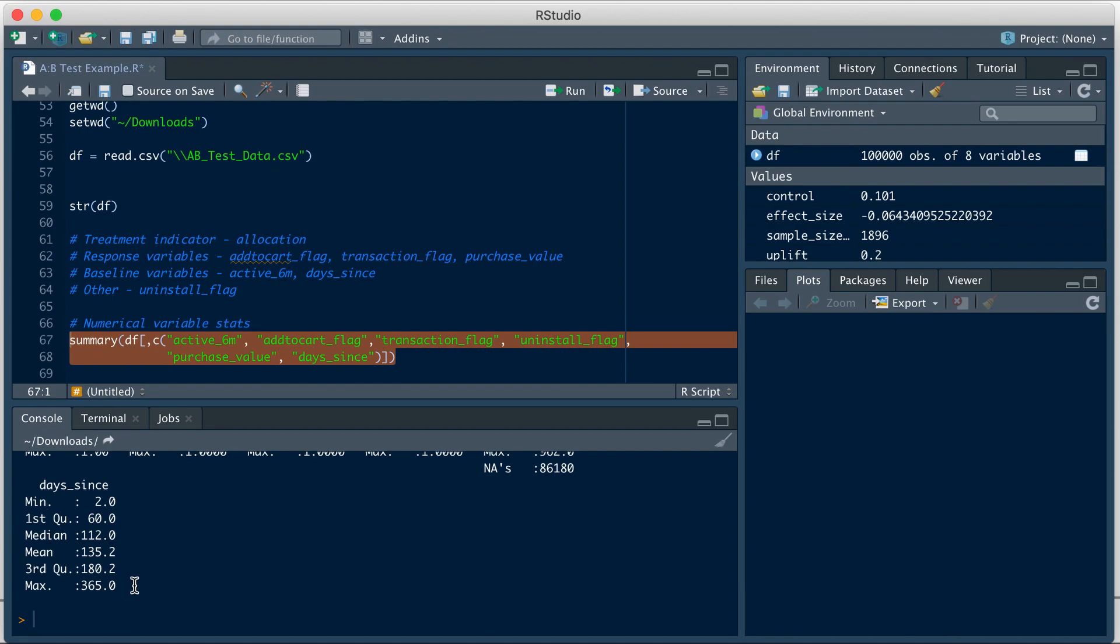And then we have days since. Looks like 50% of users have been active in the last four months. How did I conclude that? Well, I took the median value and I divided it by 30 to get that.